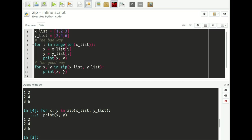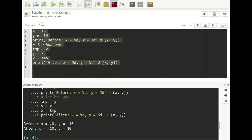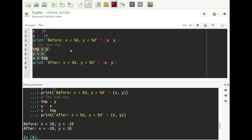Let's move on to scenario number three — swapping variable values. Say we have two variables x and y, where x is 10 and y is minus 10, and we want to swap them so x becomes minus 10 and y becomes 10. What most people do is use a temporary variable: assign the value of y to temp, then assign x to y, then assign temp to x. If I select this and run it, it works — but it's bad because the swap took three lines and required creating a temporary variable.